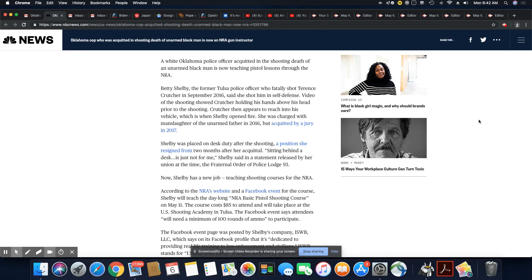Sitting behind a desk is just not for me, Shelby said in a statement released by her union at the time, the Fraternal Order of Police, which is America's biggest gang, Lodge 93.